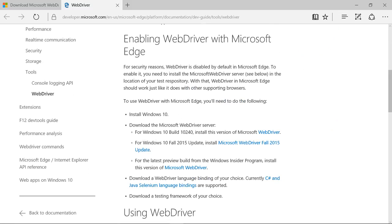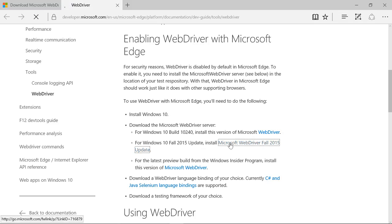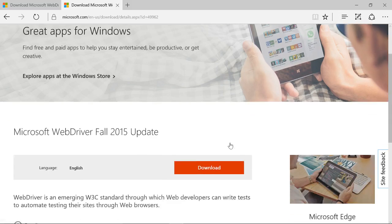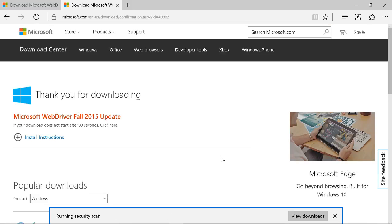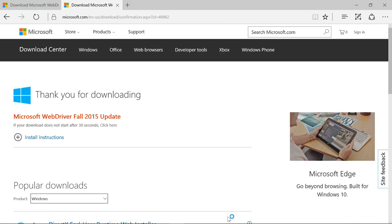For those who are using it after 2016, this link should be used. It is Microsoft WebDriver for 2015 update. This will lead us to the download page. After downloading, it's an installer.